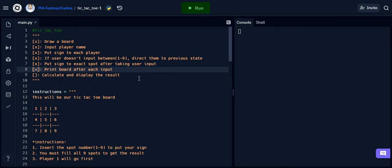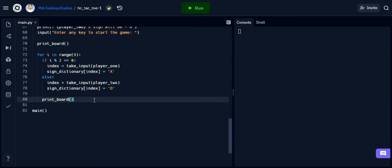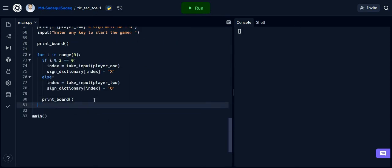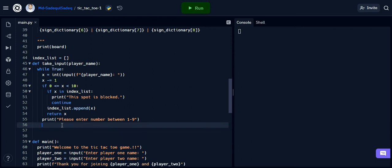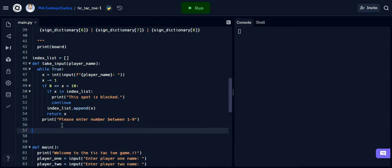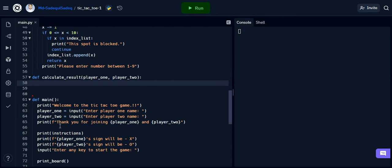Our last task — calculate and display the result — is due. Let's complete that. In this method we will compare the input like we do in a real game.